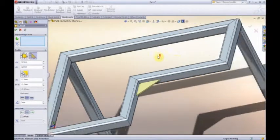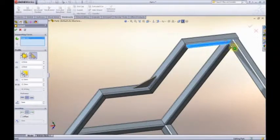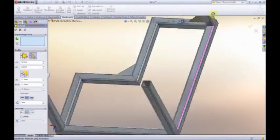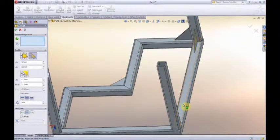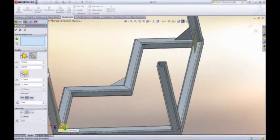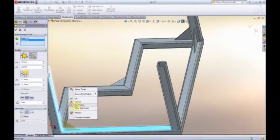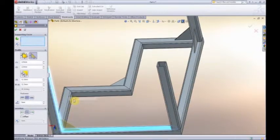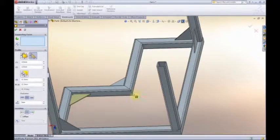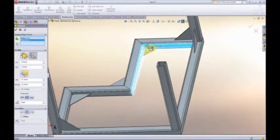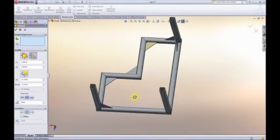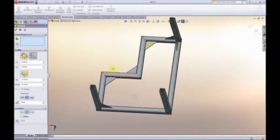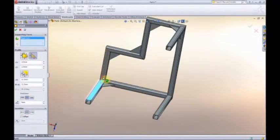We hit OK there, and then all I need to do is go around each of these other faces, spinning the model, and I can quickly and efficiently add the gusset plates to all those other key areas in the design.